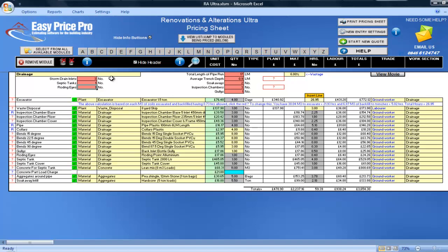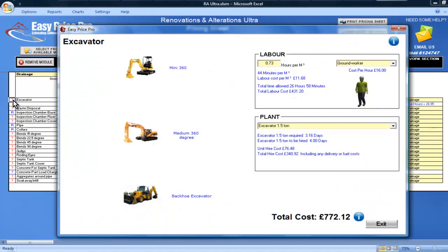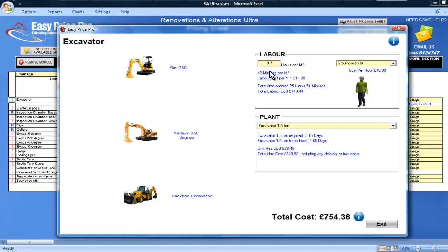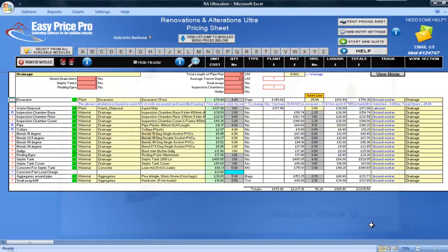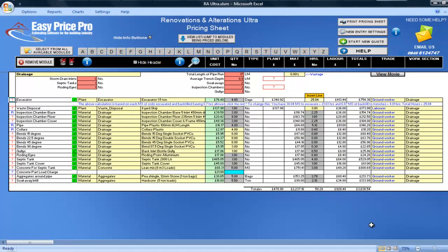Here on the excavation line, I can see the hours are highlighted yellow, so my own judgement may be needed for this. The hours seem quite high, so I'll click on the red question mark here. In the picture, I can say how many hours per cubic metre I want to allow. I'm going to reduce this number, as I do have quite a high volume of drainage in this job. I will enter 0.7 cubic metres excavated per hour.